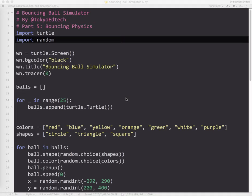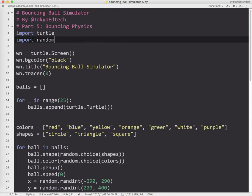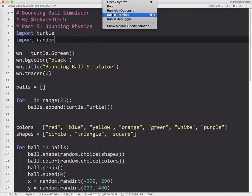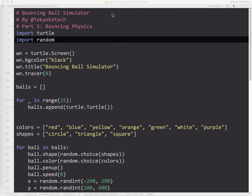Part Five of the Bouncing Ball Simulator Tutorial Series. Please note that I am recording this about two years after the original video because I've been getting the same question over and over again. So let's take a look at what we have here.